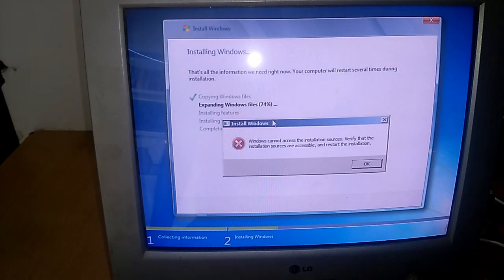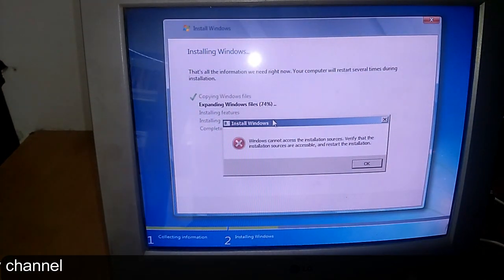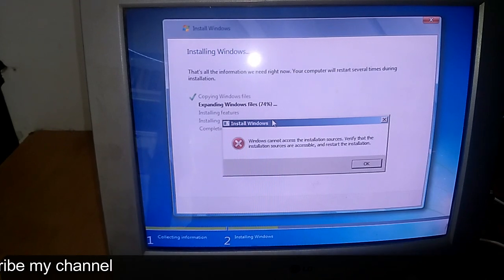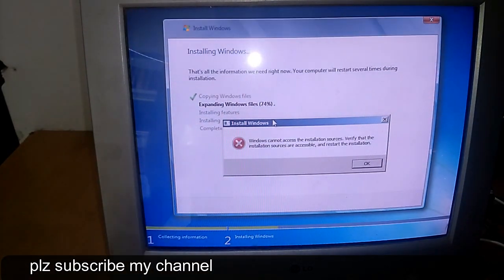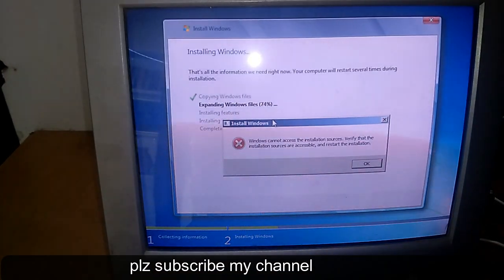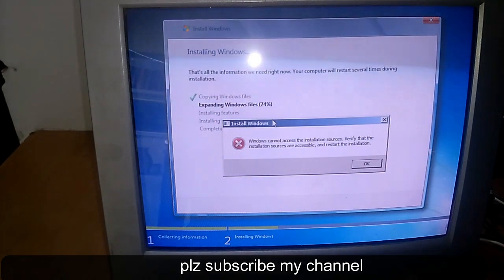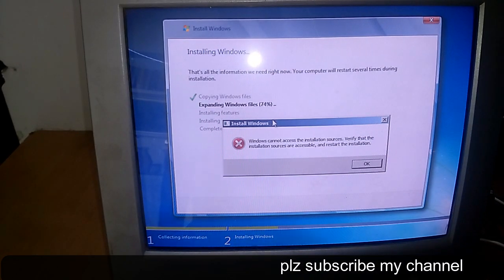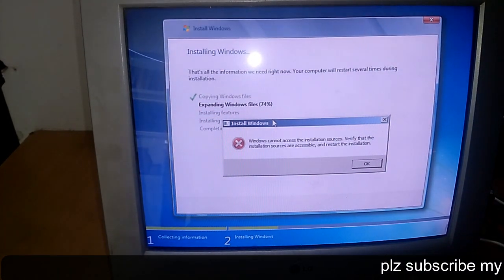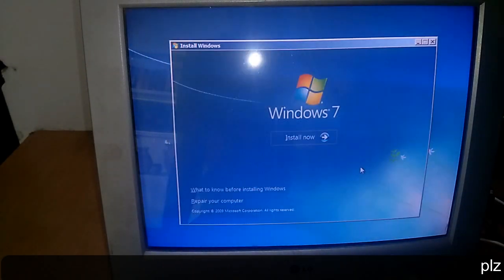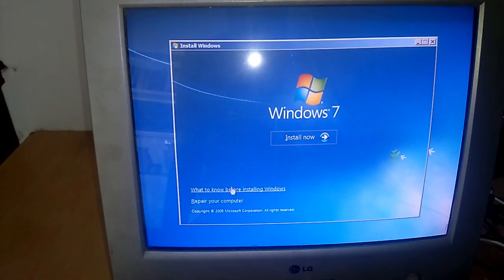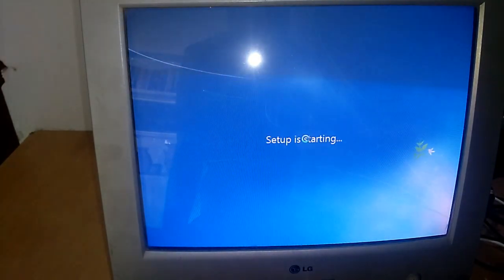What happens is that once you start installing your Windows, it would properly install, but in between it would just show a pop-up message that Windows could not access the installation source. For this, what you have to do is just click on OK first, then go to the installation part.